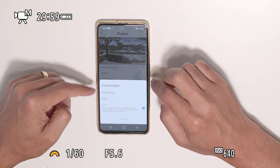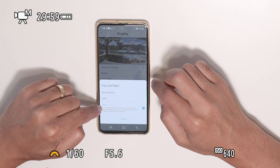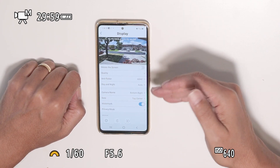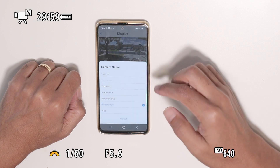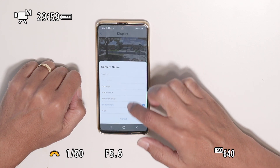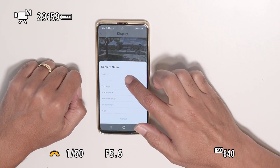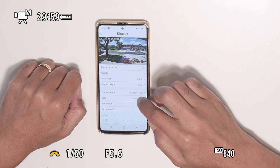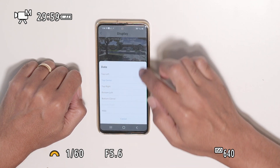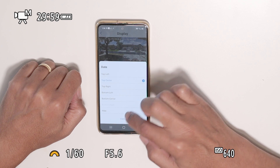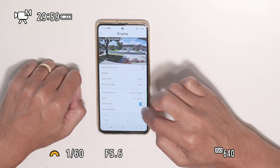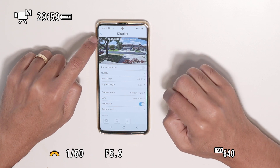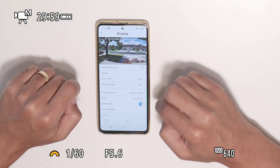Day and night I always leave on auto — when it's night it switches to night mode. Camera name lets me change the name and its position: top, center, wherever I want. The same with the date — I can change the position on screen. I can also remove the Reolink watermark or bring it back.